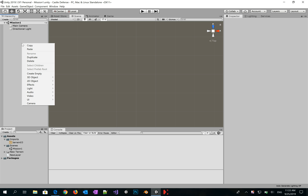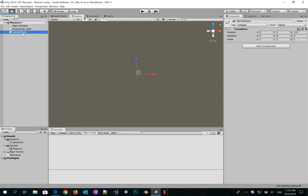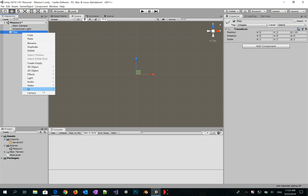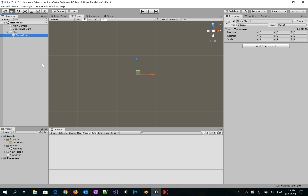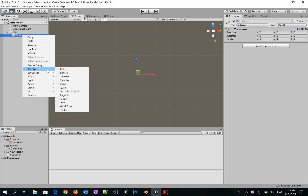Hello everybody, in this new Unity tutorial I'll show you how to make an RPG game. Let's begin by creating a new empty object called 'Map'. We'll add another empty object called 'Terrains', and here we'll add a 3D object Terrain.